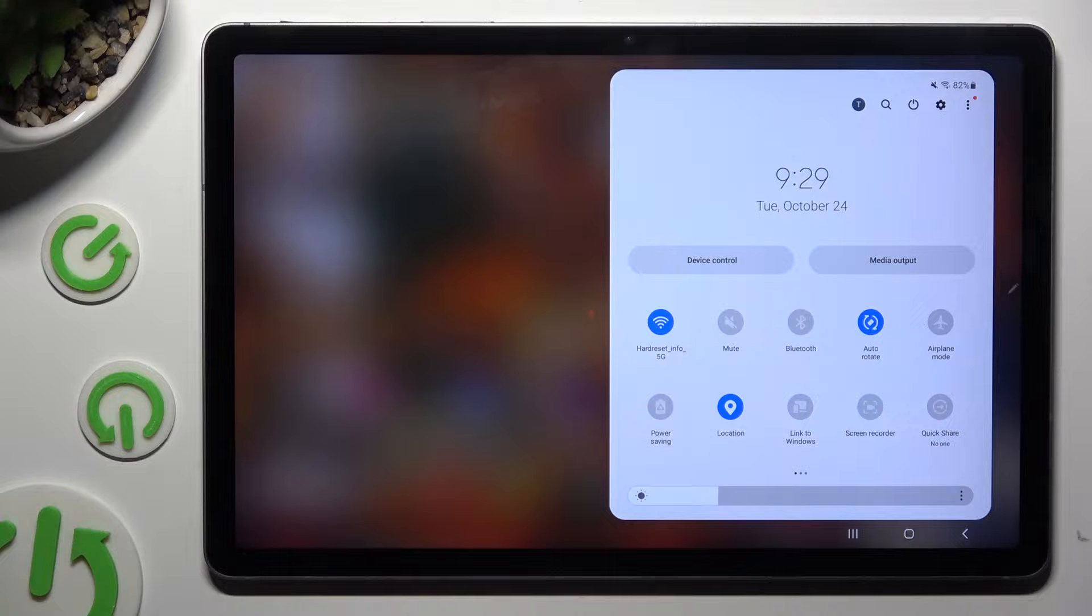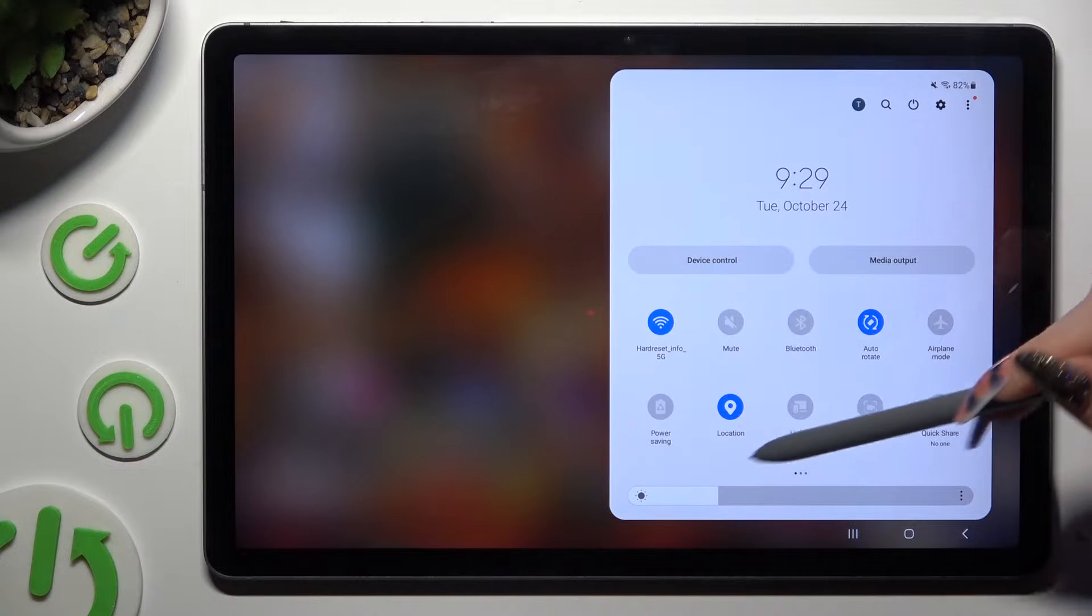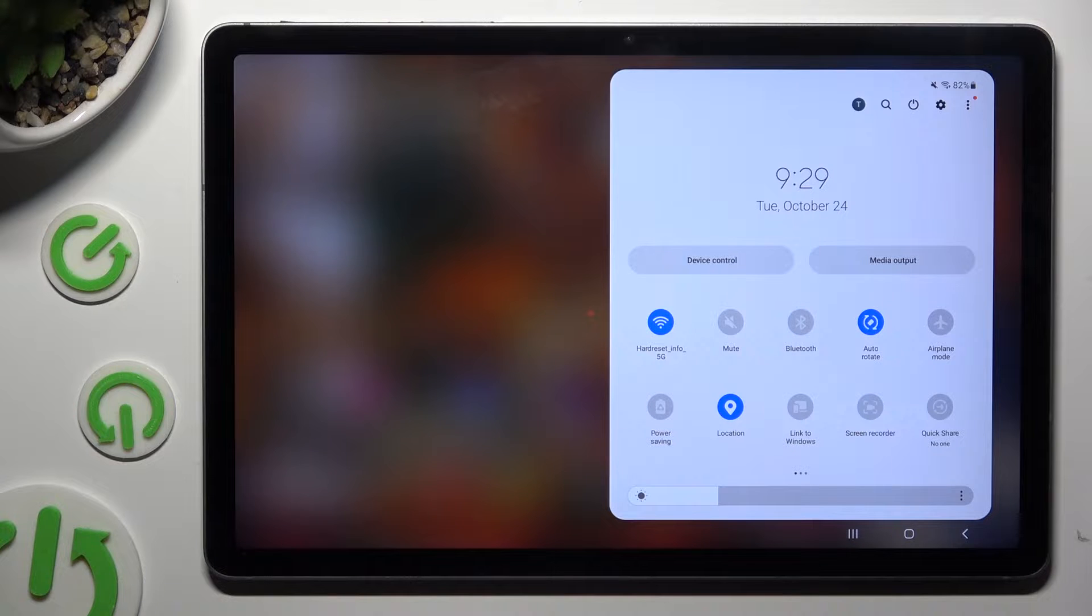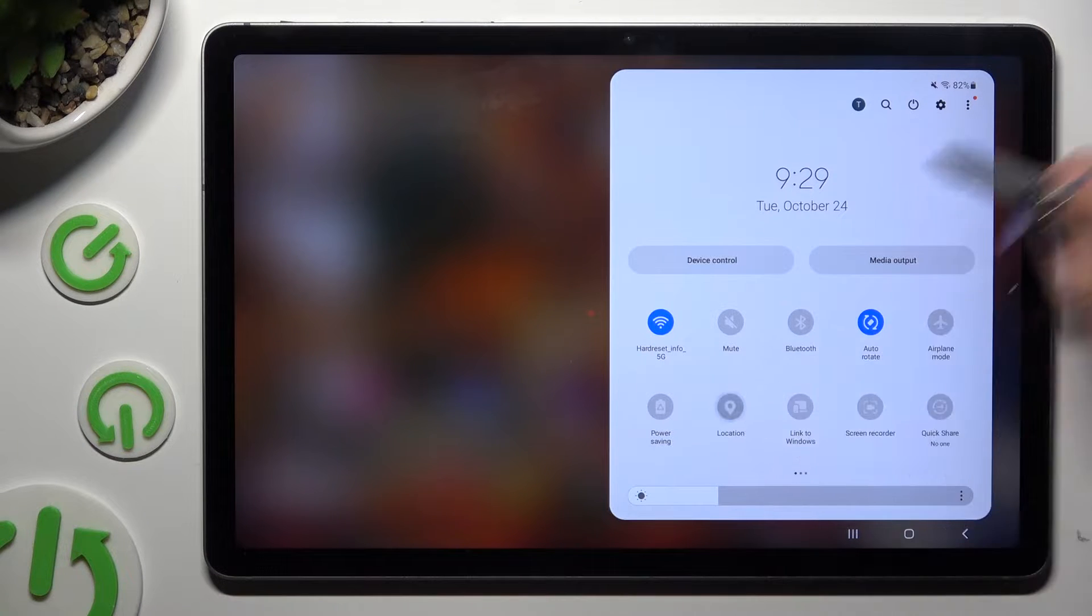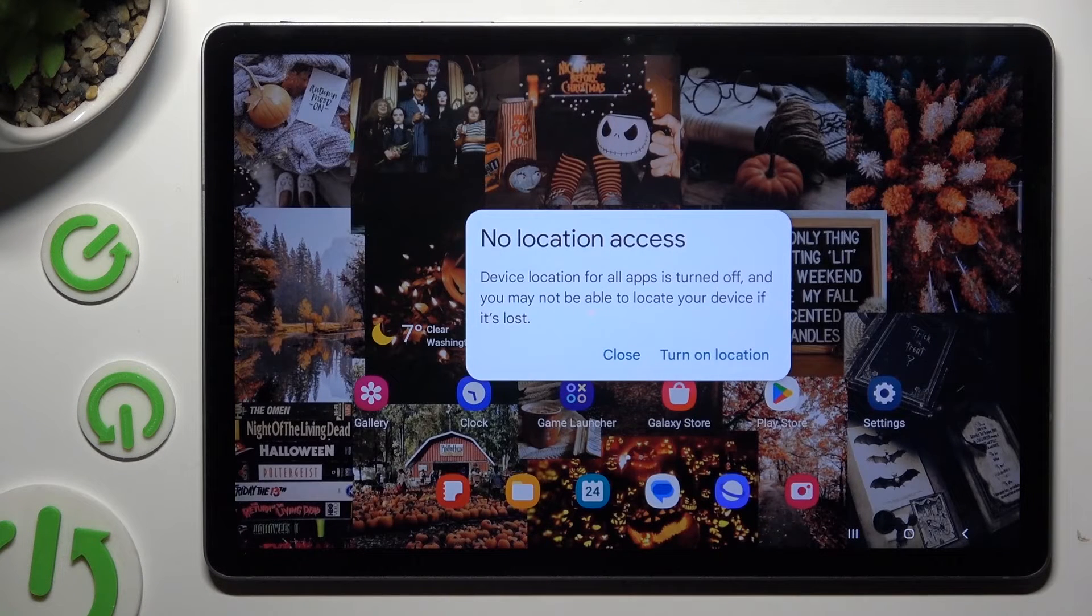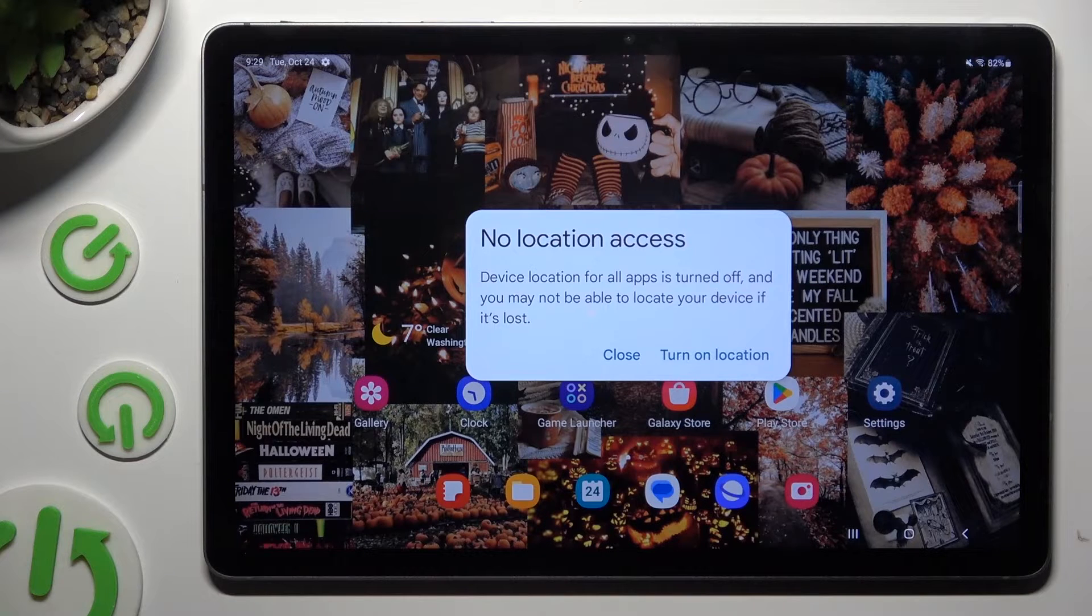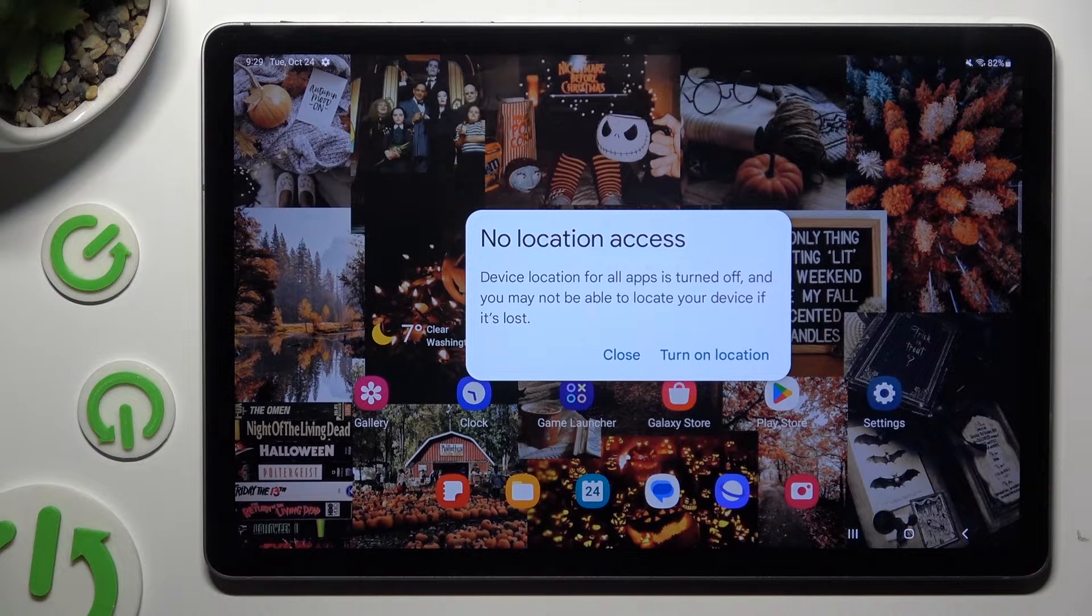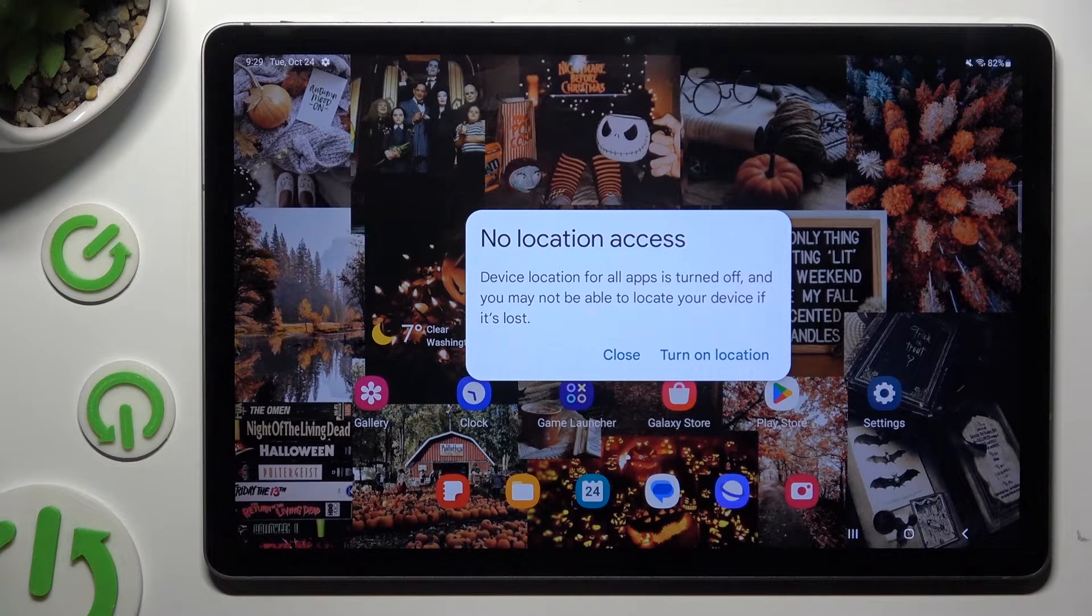As you can see mine is now blue, that means that location is enabled but you can always disable it by hitting the same tile again and selecting close in no location access popup.